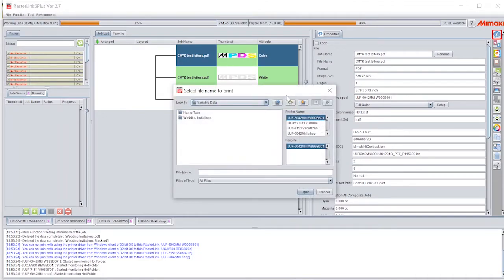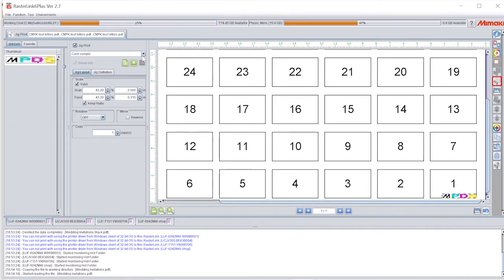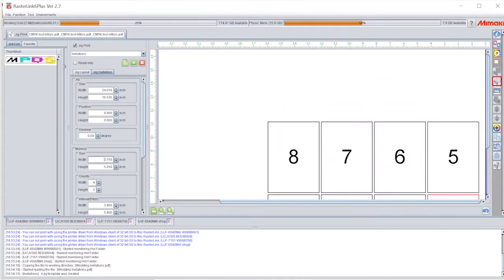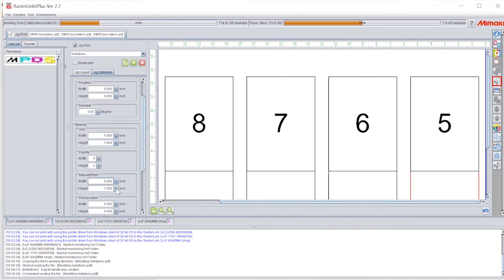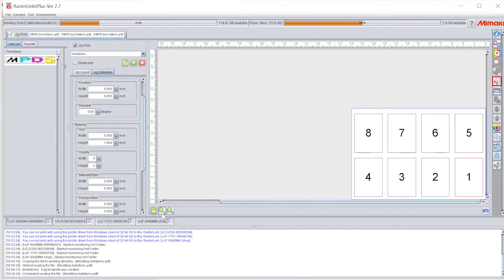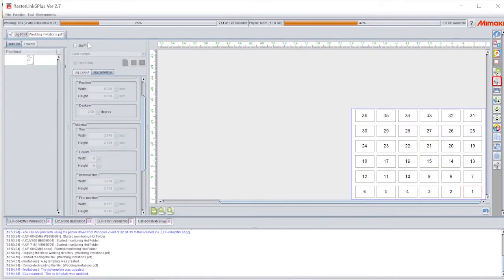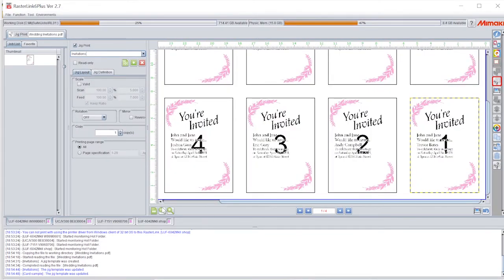So all we have to do now is import this file into Rasterlink, and we're going to create a Jig that's the same size as what we just did — so 5x7. Let's add a little space between them. Now we're going to click on that file, put it in Jig print, and there we go.